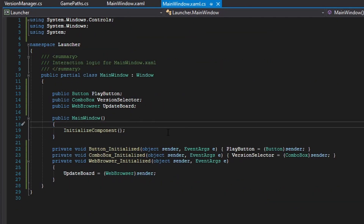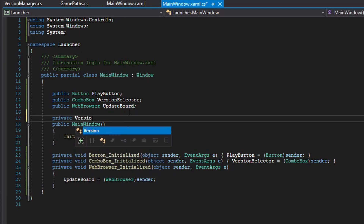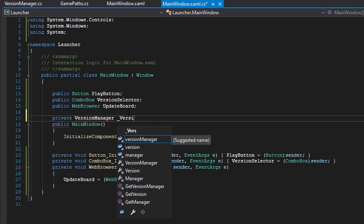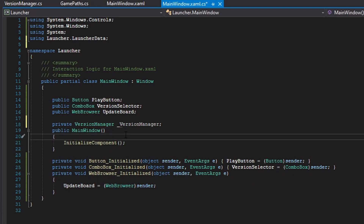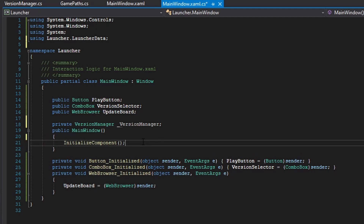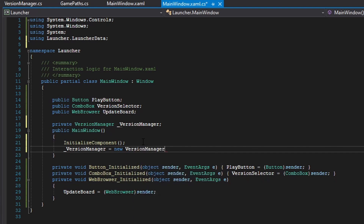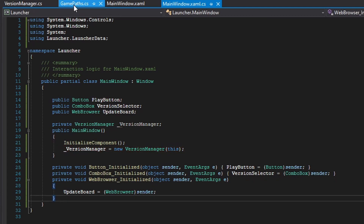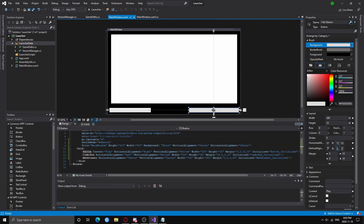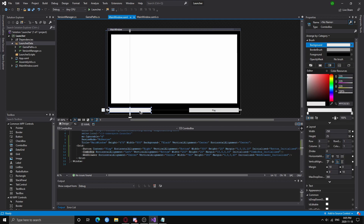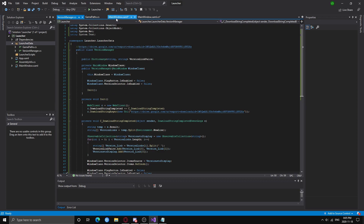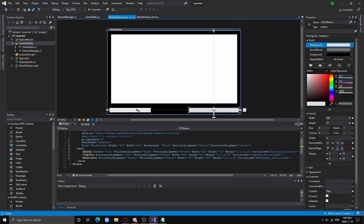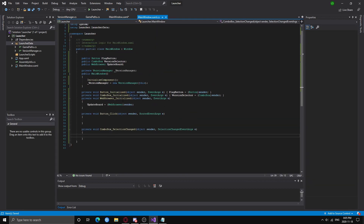Now in the MainWindow class, we are going to have a private variable of the VersionManager — we can call it _versionManager. Don't forget to import the folder: launcher.LauncherData. After we initialize the component, we're going to create a new instance of it — don't forget to reference this. Now we have to subscribe the methods for when you click the play button so it downloads, and when you switch the selection in the combo box. To do that, just double-click the play button — make sure you don't edit the text — and it will auto-generate an event. It also works for the combo box.